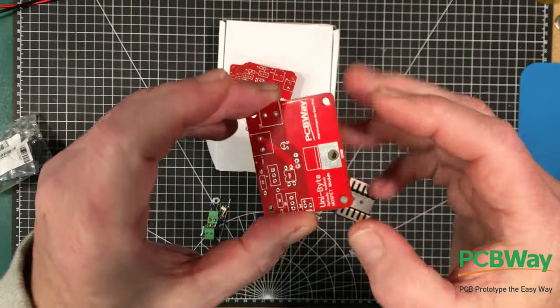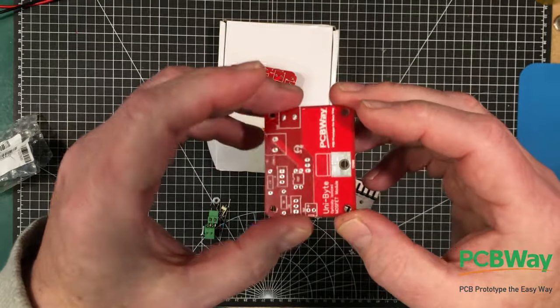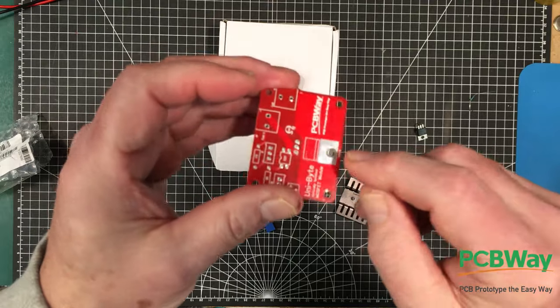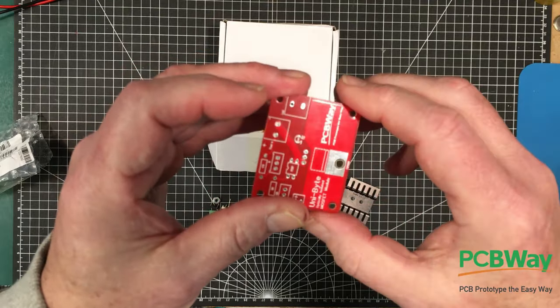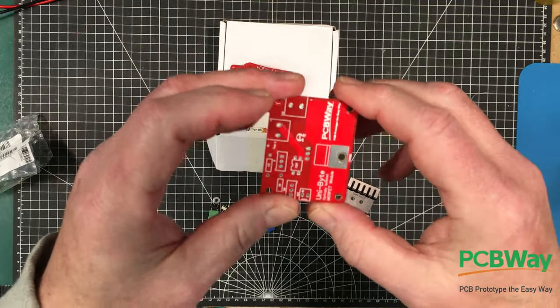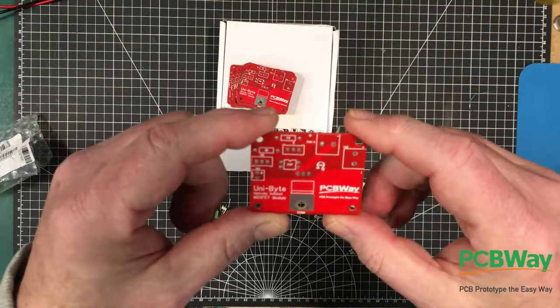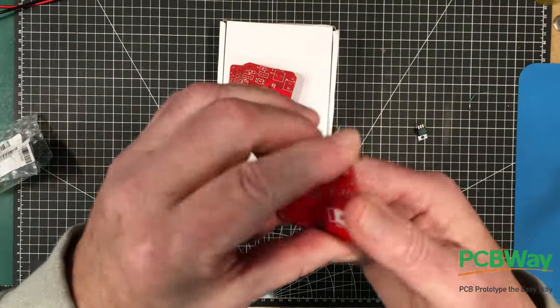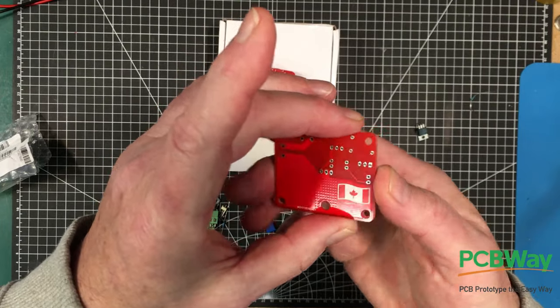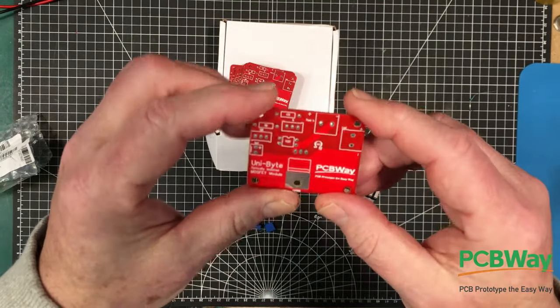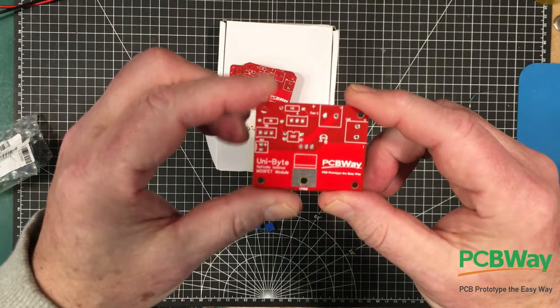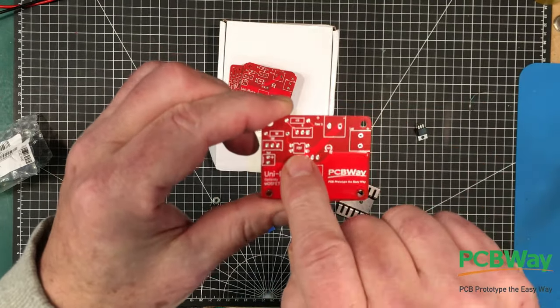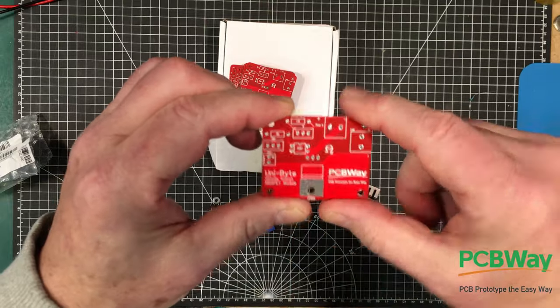So I think if I did my math right, we have about 25 degrees C per watt of cooling here. Other than that, it's just a very simple little board that kind of connects the MOSFET with the optical isolator here.